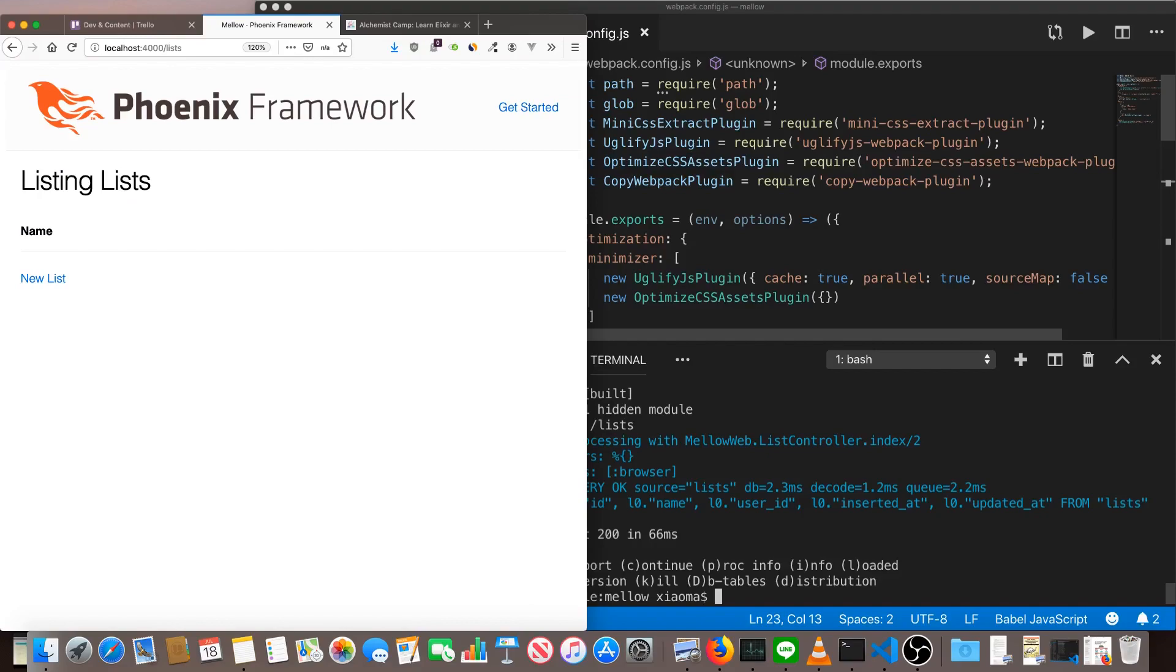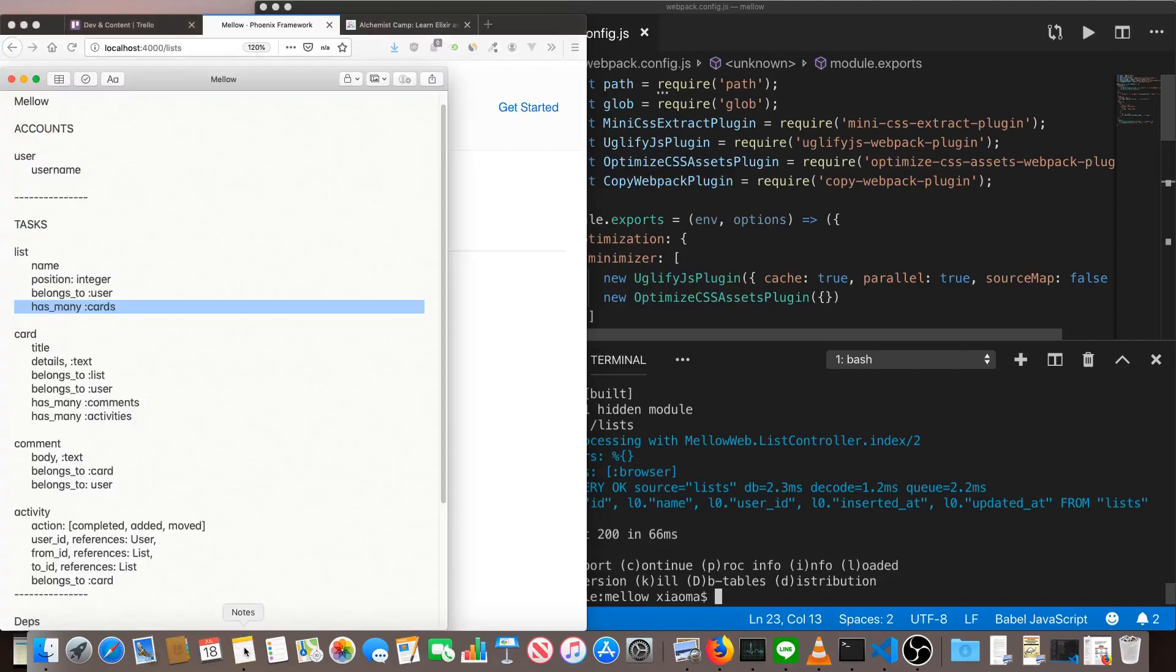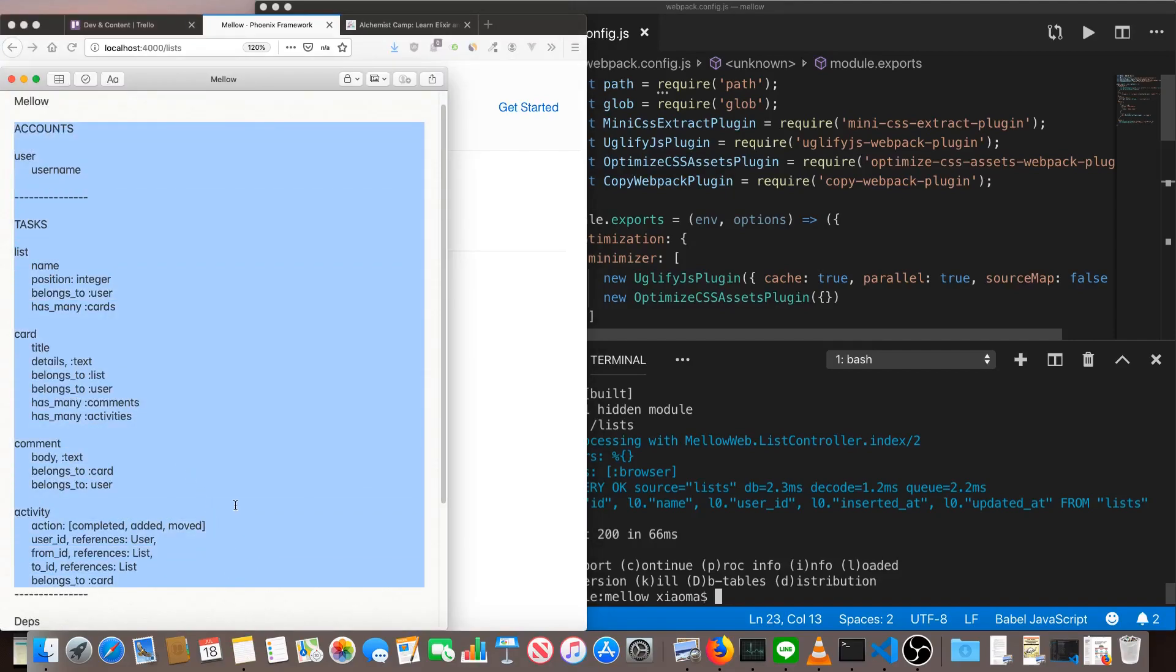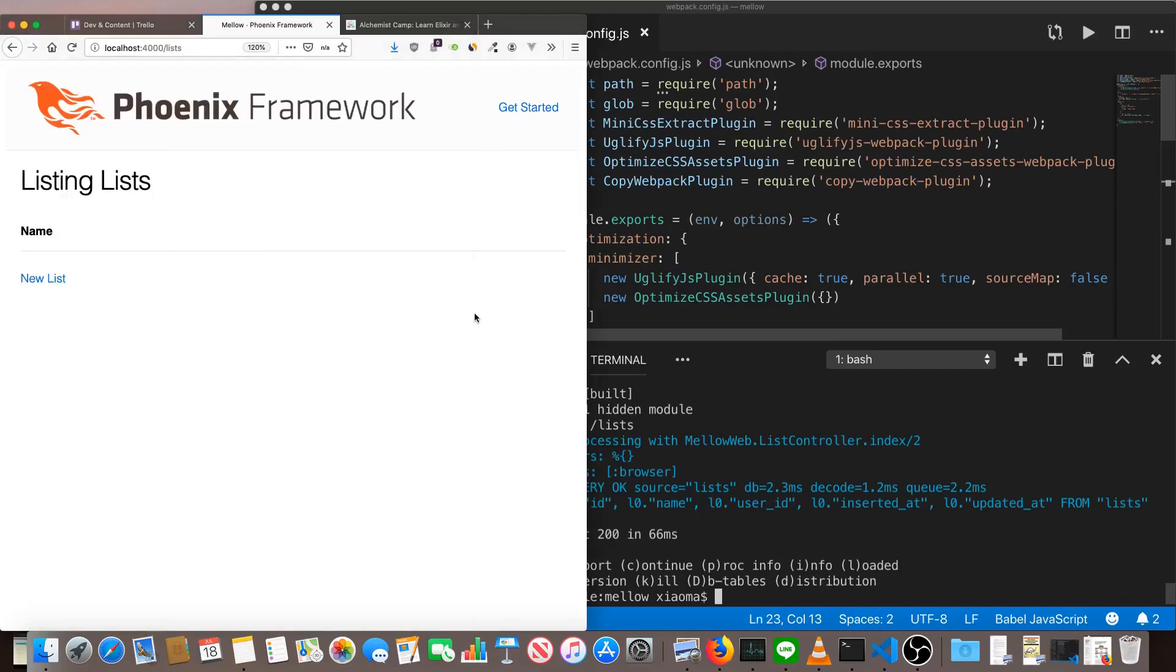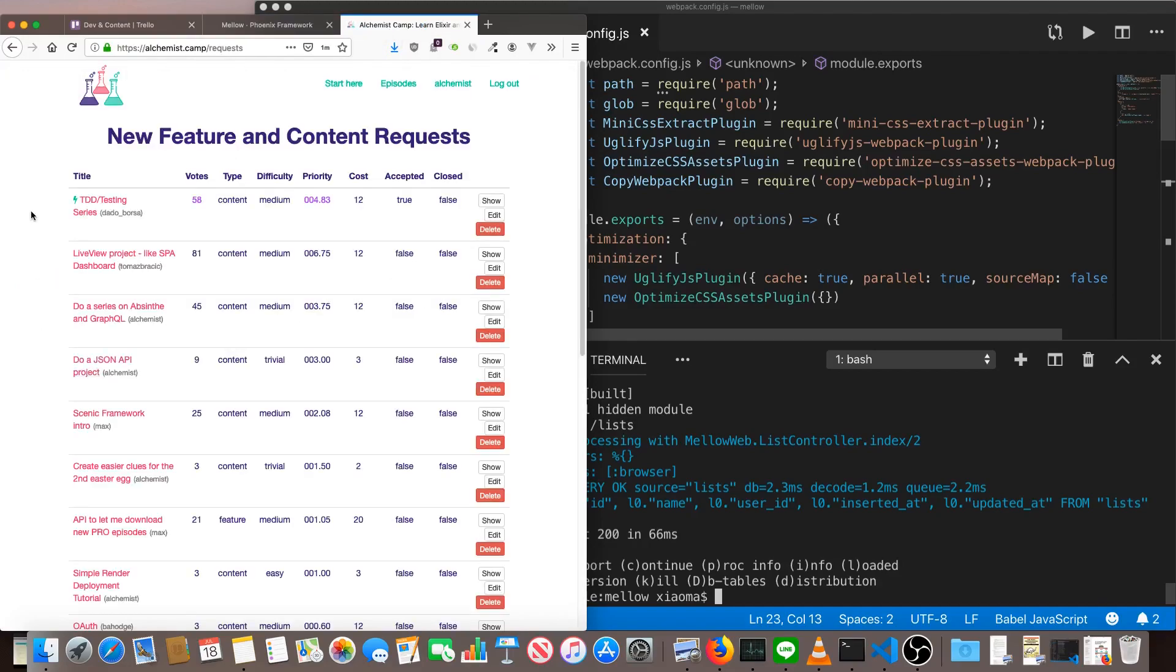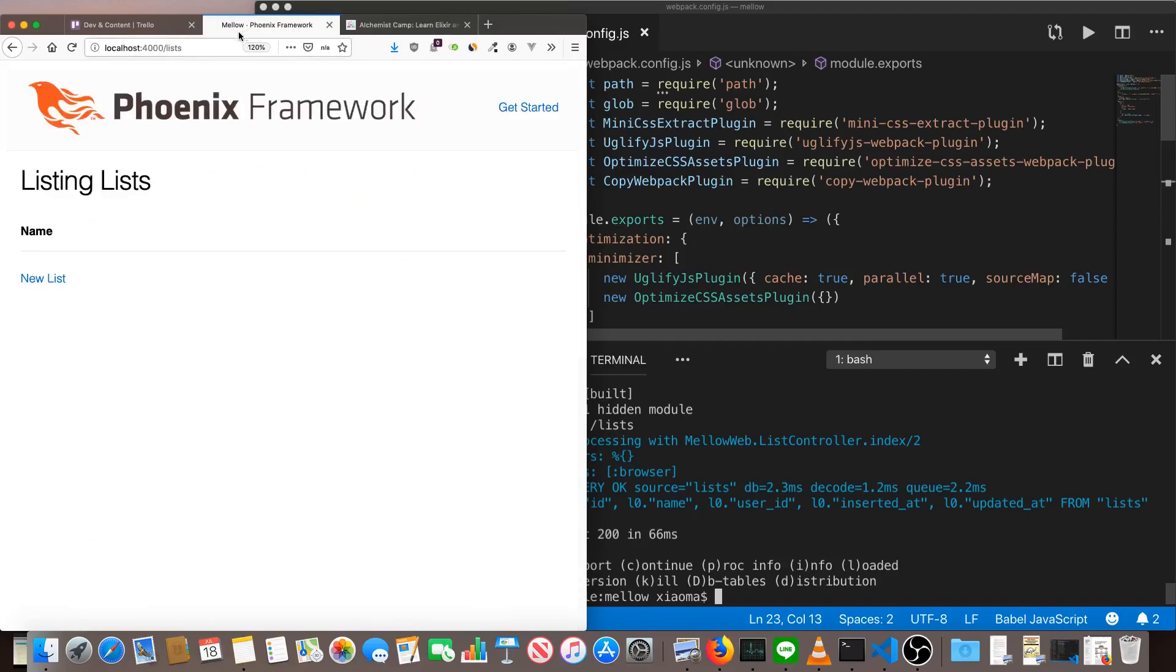The first two episodes, we focused pretty much just on building the skeleton of the app. We used generators and made some associations between things that should have them, such as each card having many comments and many activities and belonging to a list and a user. And after doing that, we had some tests to fix and went through fixing all those generated tests. Just a quick reminder, this series is mostly about testing, but obviously you've got to build something to test. So we're building Trello.